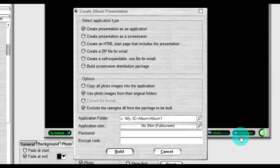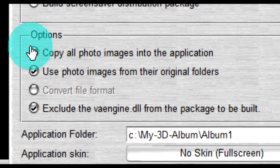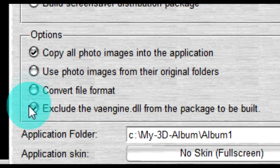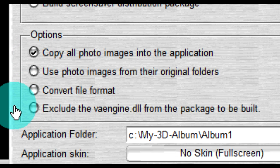If you desire to run your photo presentation on another computer, under the options, select copy all photo images into the application. When you run this application on another computer, your photo presentation will play from the 3D Album player included in your application file.